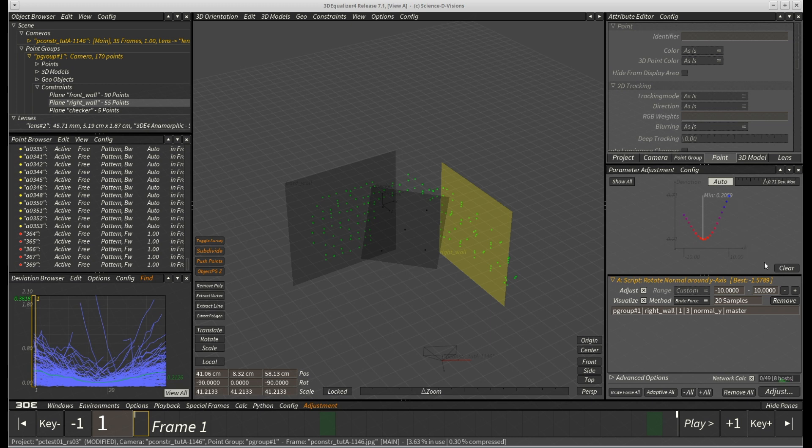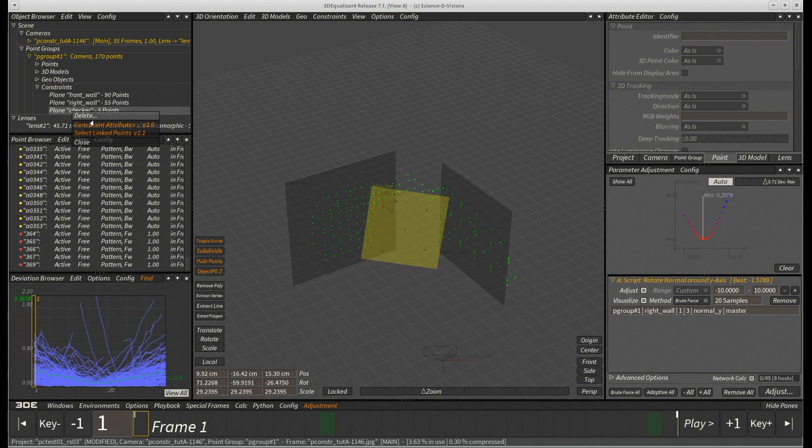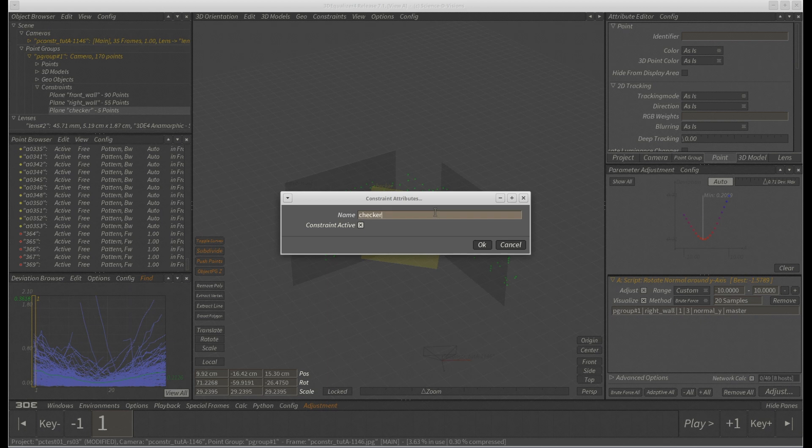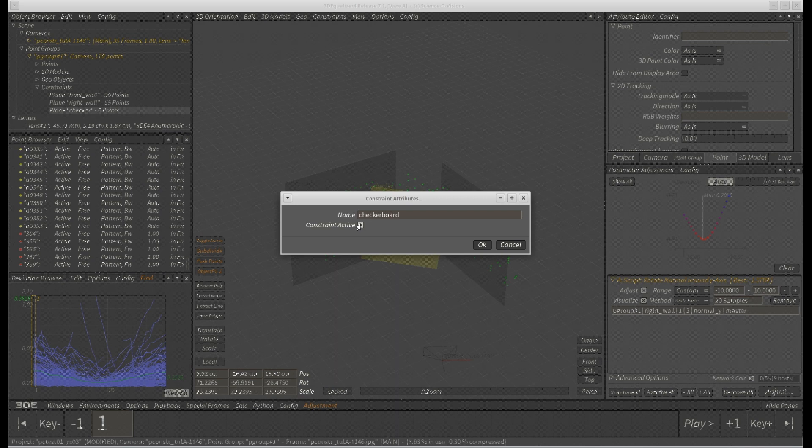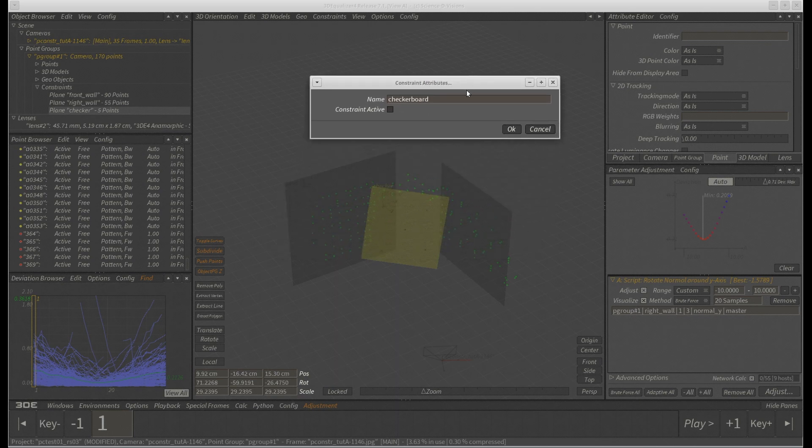To conclude our little R&D session, we will finally introduce a few real survey points. First, we select constraint checker, right-click in the object browser to open its context menu and then select script constraint attributes. In the upcoming requester we can change its name, which we do. In addition to that, we can also define whether it should be taken into account for calculation or not. We disable it for now and finally hit OK.